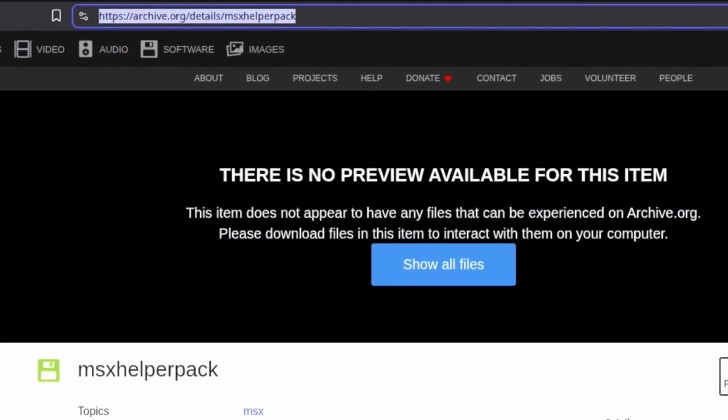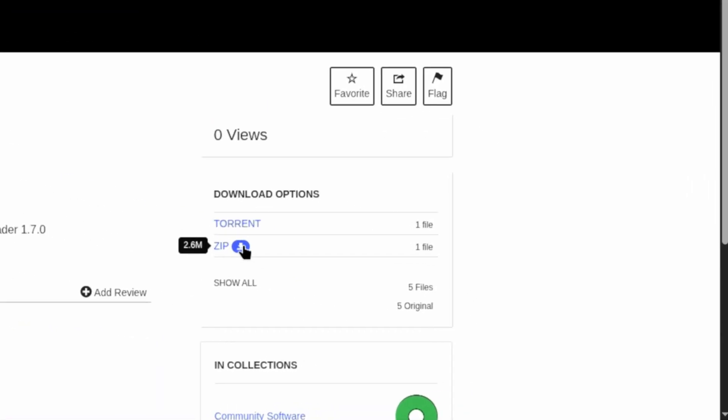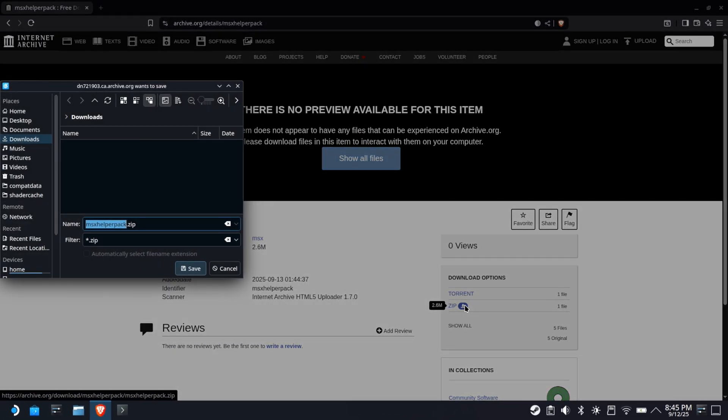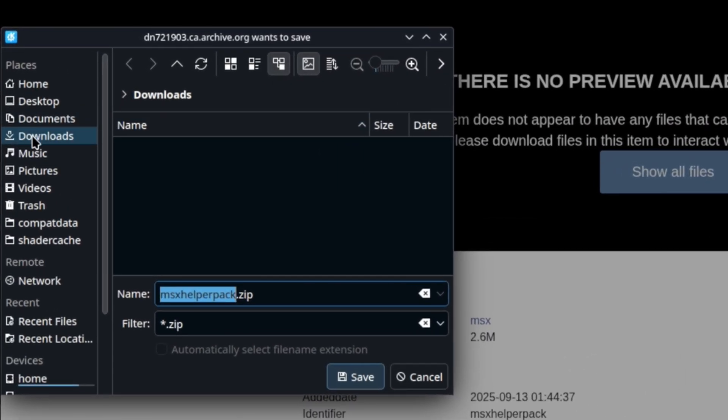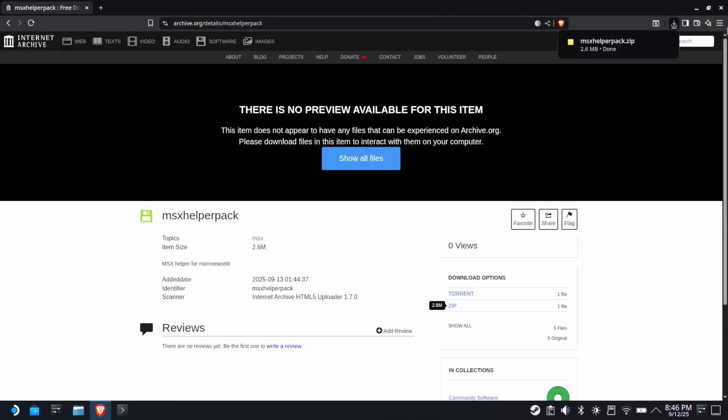Go to the archive.org link in the description below. Save it to your Downloads folder, making sure the zip extension is preserved. It is tiny and should only take a minute or two to download.